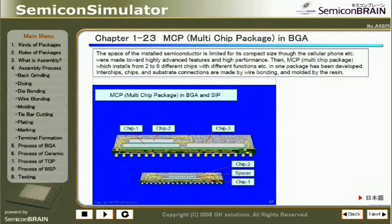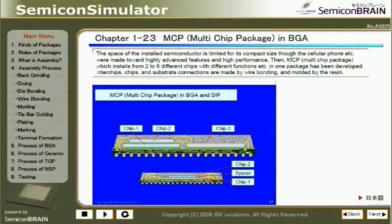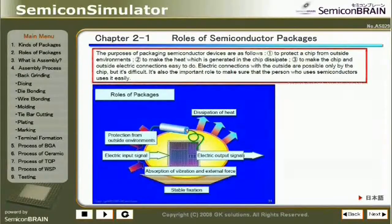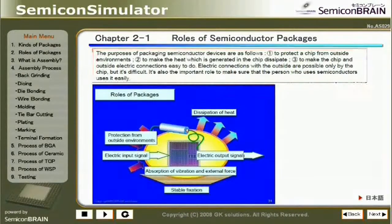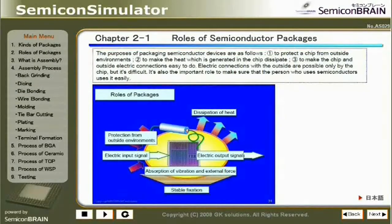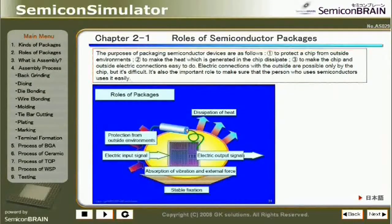Chapter 1-23: MCP (Multi-Chip Package) in BGA. Inter-chip and chip-to-substrate connections are made by wire bonding and resin-sealed. The purposes of packaging semiconductor devices are: 1. To protect a chip from outside environments. 2. To make the heat generated in the chip dissipate. 3. To make the chip and outside electric connections easy to do. Electric connections with the outside are possible by the chip alone, but it's difficult, so it is the important role of packaging to make it easier for users.